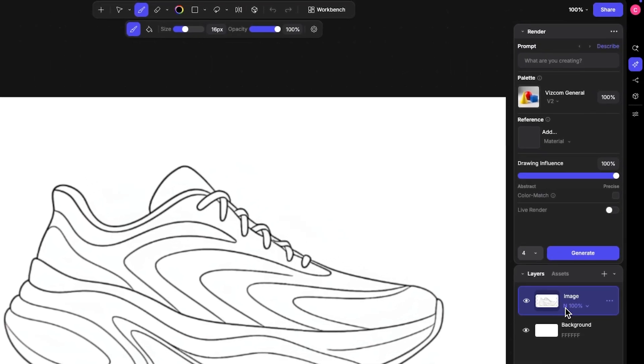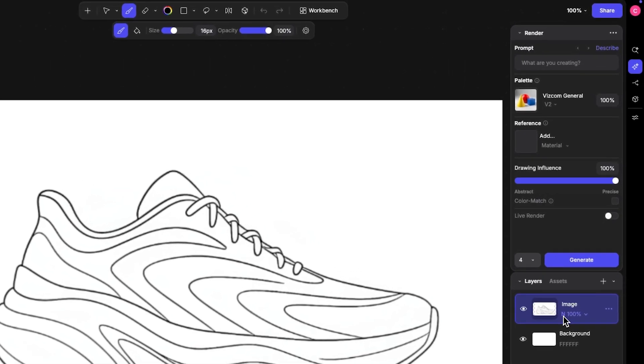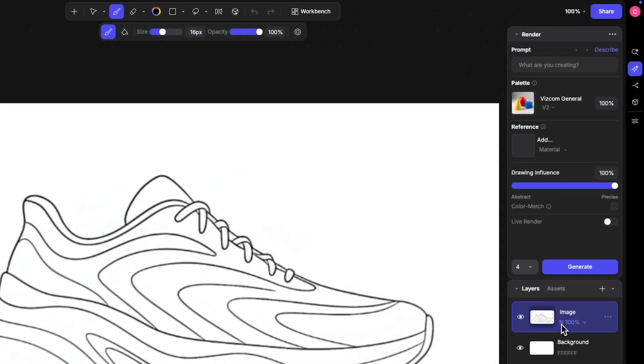The second new piece is the new sidebar that highlights all of the AI workflows that you're used to, and some new ones as well. Before, the different ways to generate in Vizcom were kind of scattered throughout the app, but what we wanted to do is streamline how you access all of these to make sure you can move through these different creation processes with ease.